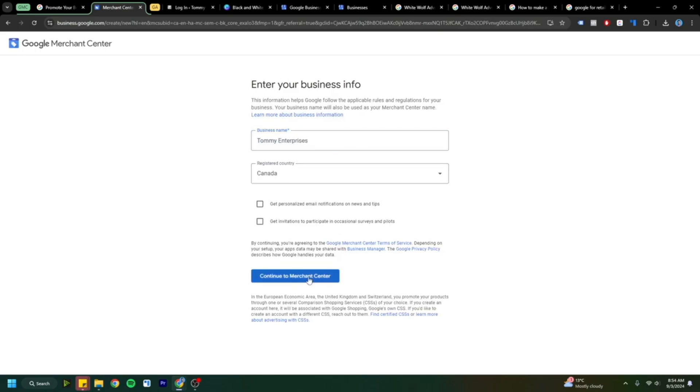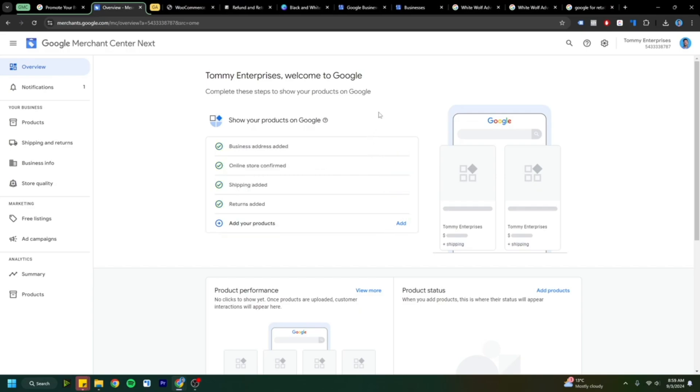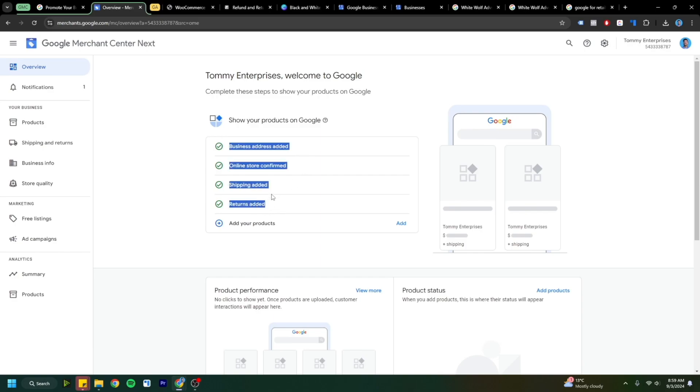When you first get in here, it'll show you everything you can do. I highly recommend going through all these and either adding, verifying, or confirming. Adding this information is really easy to do. It's just simply things like business address, adding shipping and your return information. Having this in helps Google Merchant Center understand your site a bit more.